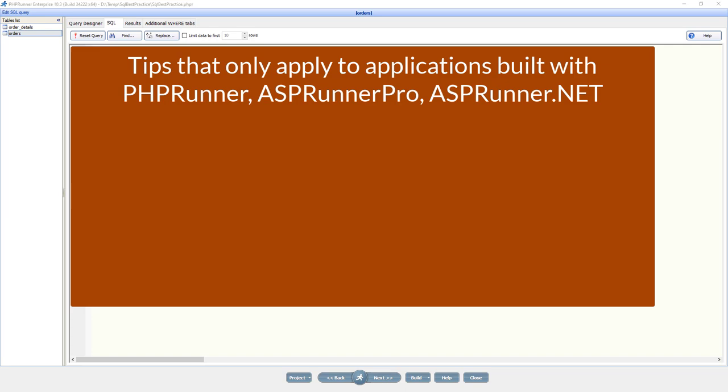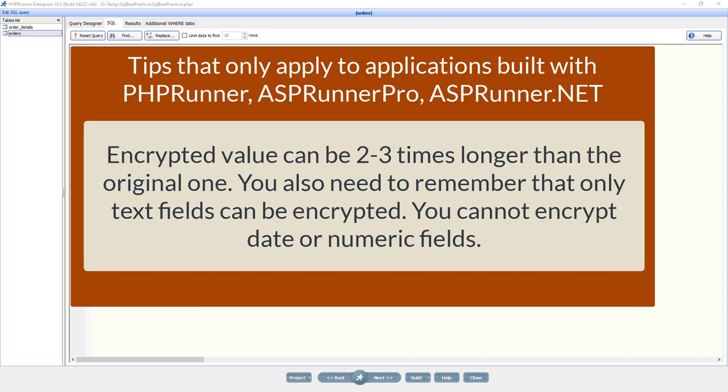When you use encryption, make sure that the field provides enough space to save the encrypted file. Encrypted value can be 2 to 3 times longer than the original one. You also need to remember that only text fields can be encrypted. You cannot encrypt date or numeric fields.